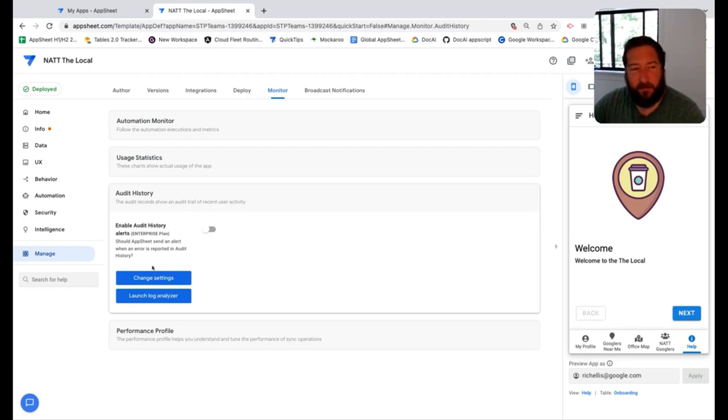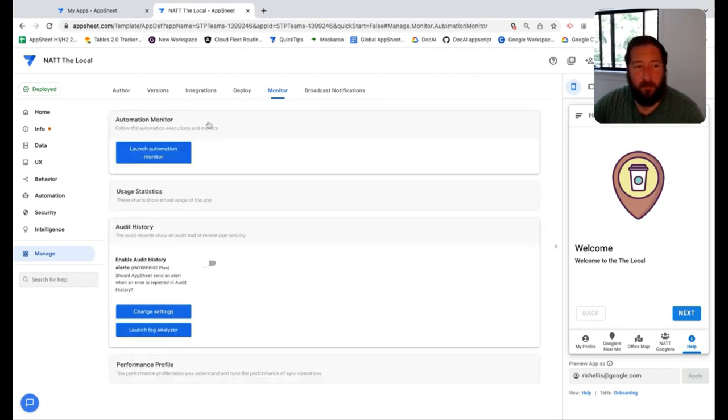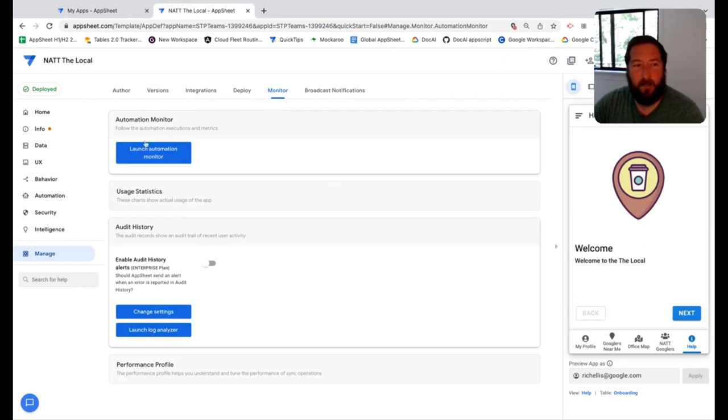But for specific automation monitoring and troubleshooting, you would want to push them in the direction of using the automation monitor.